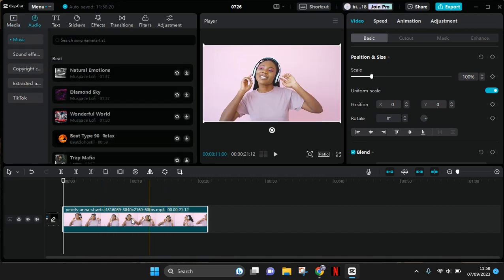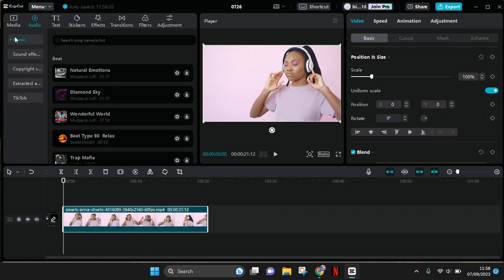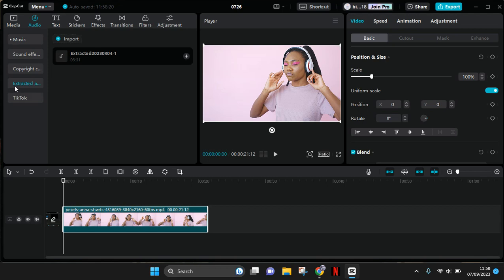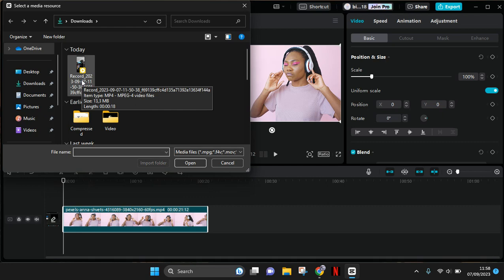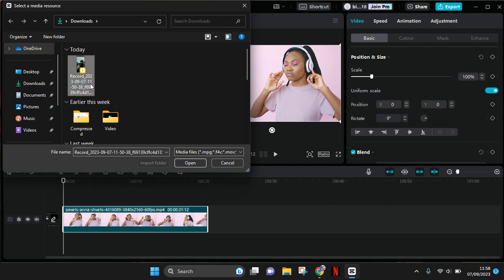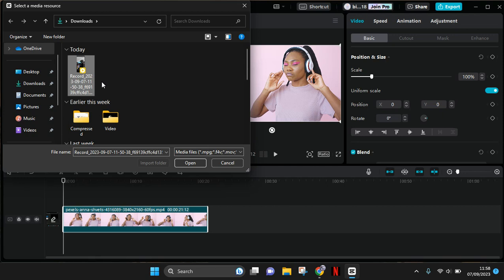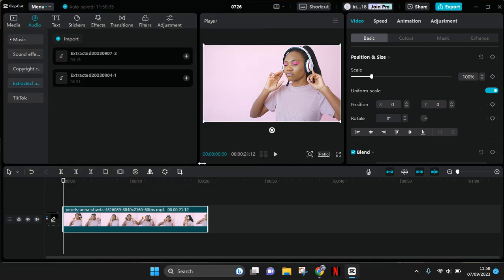video that you want to edit first. And then here on the audio, click on extract options. Now click on import and then choose the screen recorded video that you already saved in your computer. Click on open, and